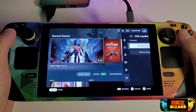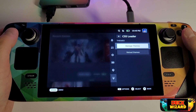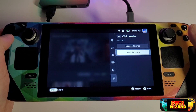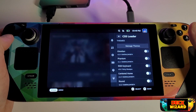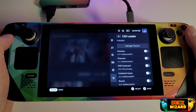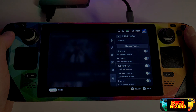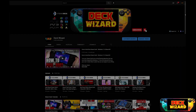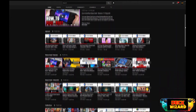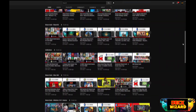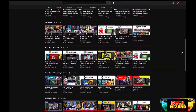If there is ever a plugin you have installed and don't quite like, within Manage Themes you have the option to uninstall any you have applied from there. As always I hope this tutorial has been helpful for anyone wanting their Steam Deck to feel that much more personal.